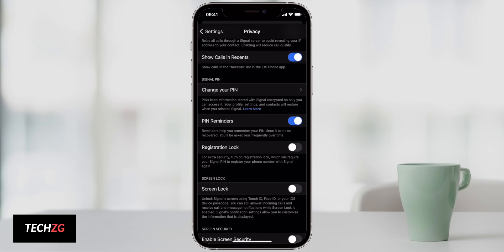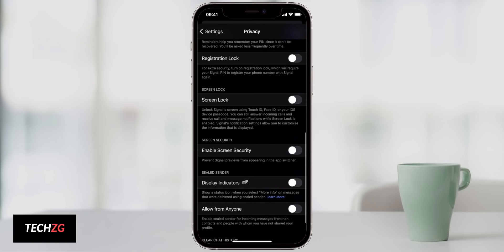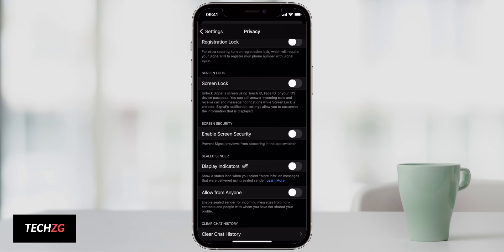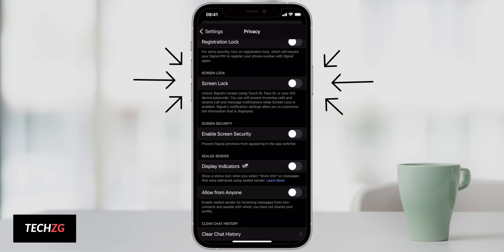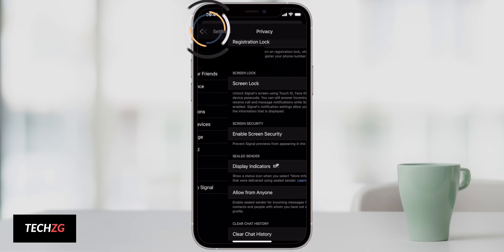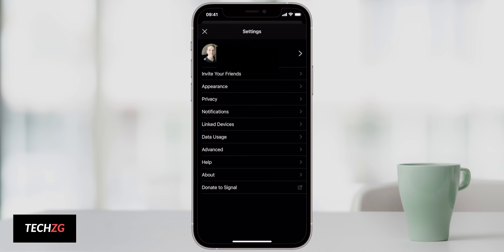Registration Lock means that if you delete Signal and reinstall it, or put it onto a different phone, it will ask you for that password. Screen security is also quite good — you can enable it so that if you're switching through screens, your chats won't be visible to anyone who isn't specifically in the app. On iPhone, you can also use Touch ID or Face ID to get into Signal. Those are the most important settings to get you up and running.